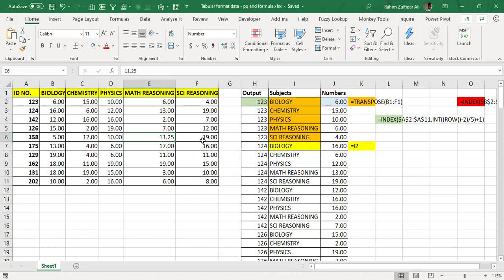Hi, this is Raheem Zulfiqareli from Excel Basement Private Limited. In this video we will learn how to convert non-tabular data into a tabular format. I got this small project from a freelancing website, and I will guide you on how to pursue and get projects from freelancing websites.